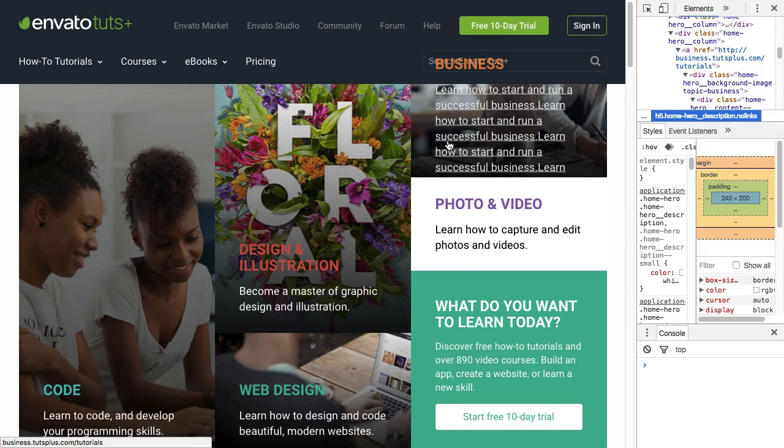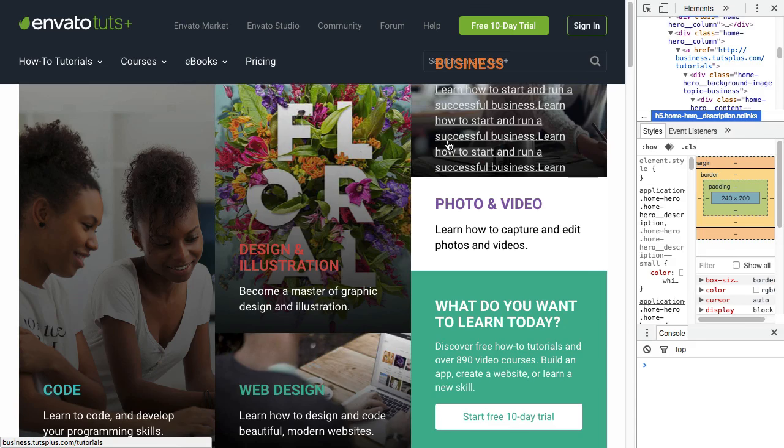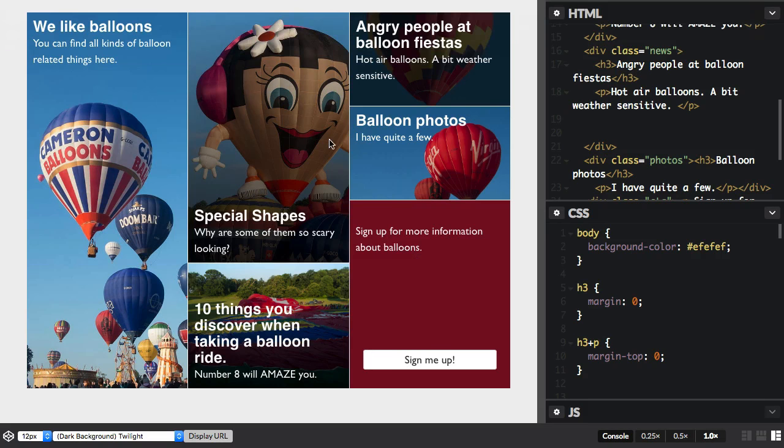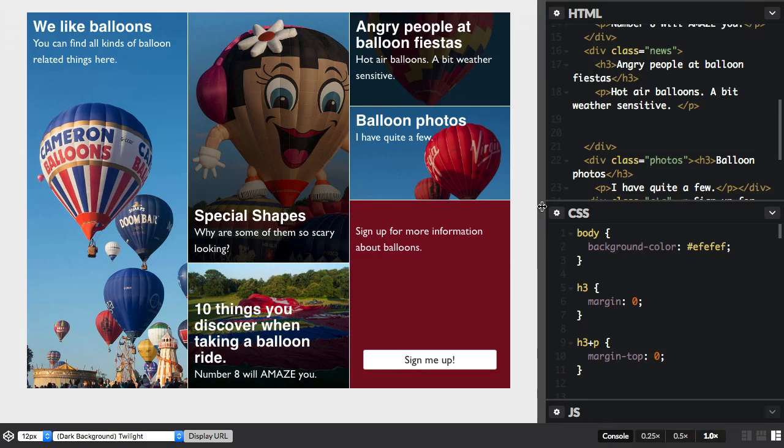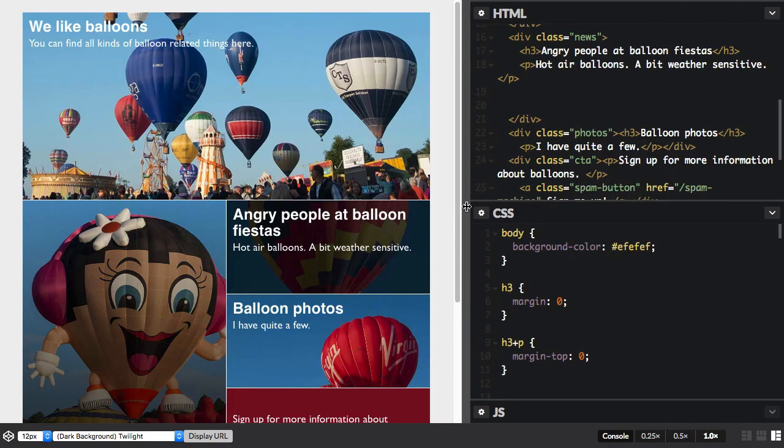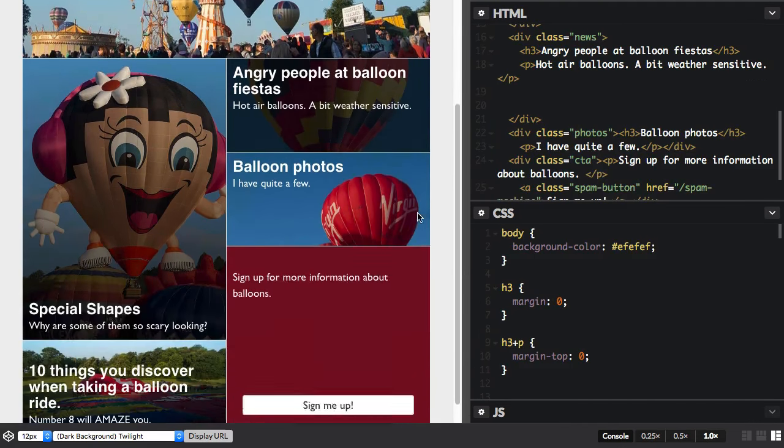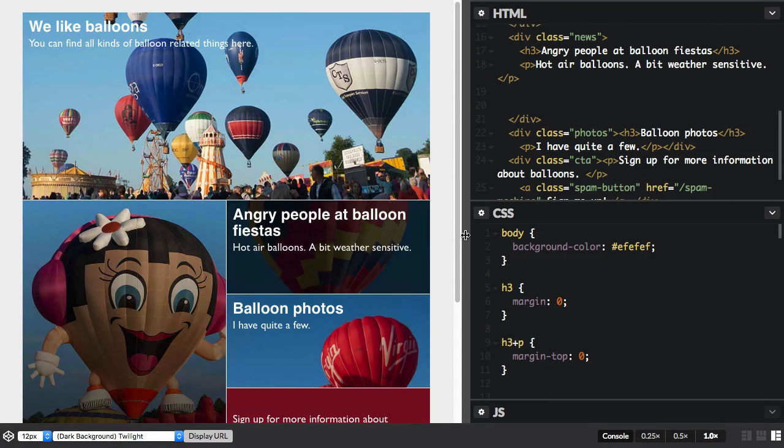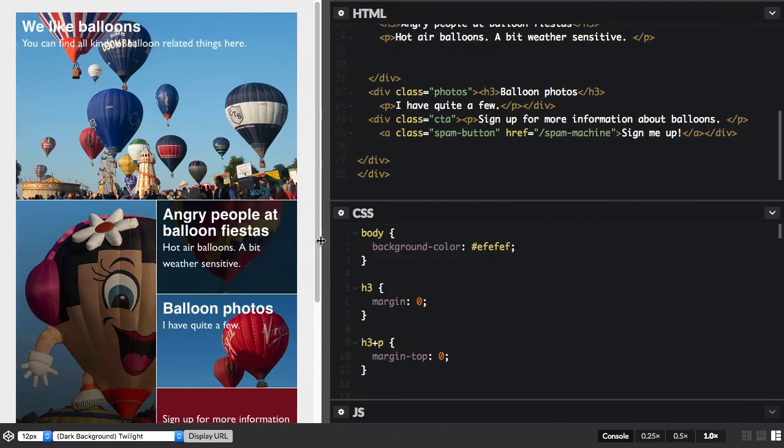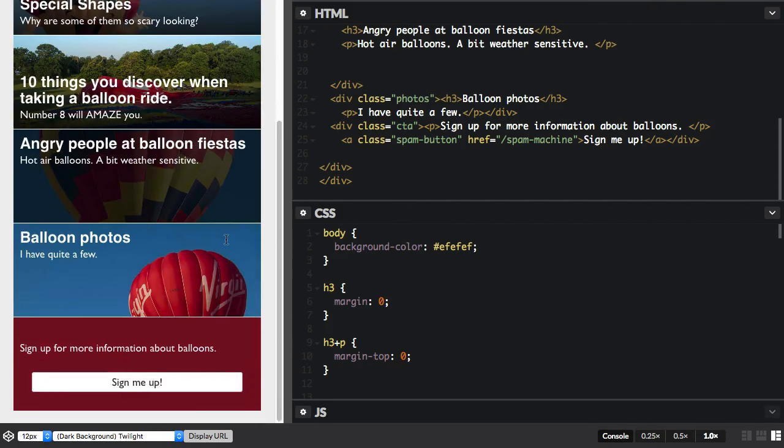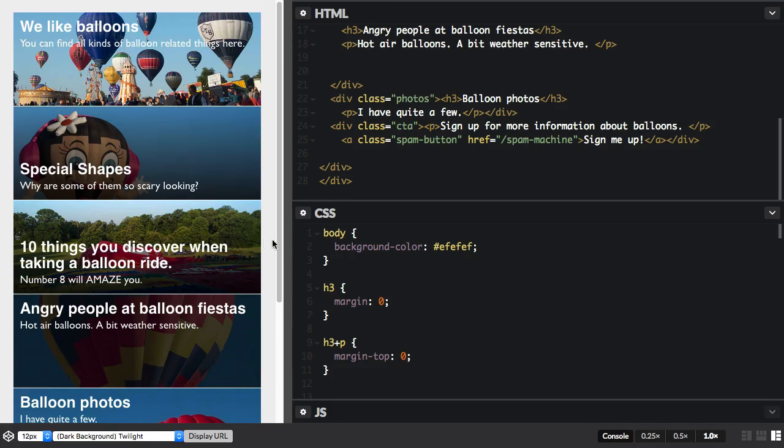I was interested to see whether grid layout could get round this problem for us. And so I came up with this. And you can see this design here. We've got various different views. This is a narrower view, and then we've got a mobile view.